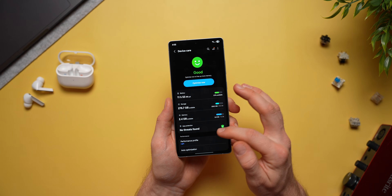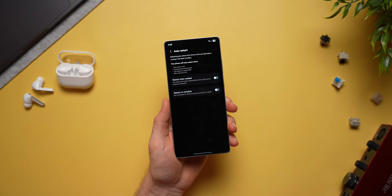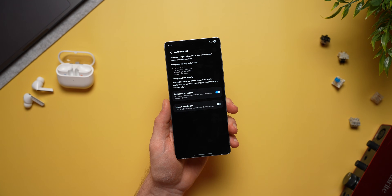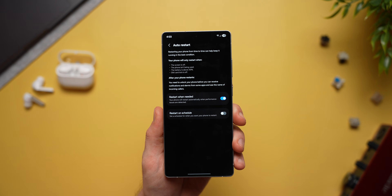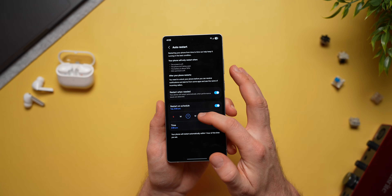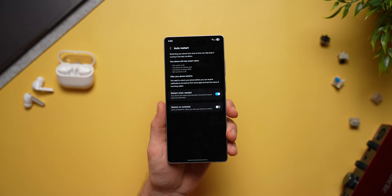While on the topic of keeping your phone running smoothly, there's one setting I suggest everybody enable. Back in your device care settings, go to auto optimize, select auto restart, and enable the option that says restart when needed. Your phone will restart whenever it needs to, because just like a computer, sometimes things stop working and a reboot fixes 99% of problems. You can also set it to restart on a schedule, picking which days and times you want it to reboot.